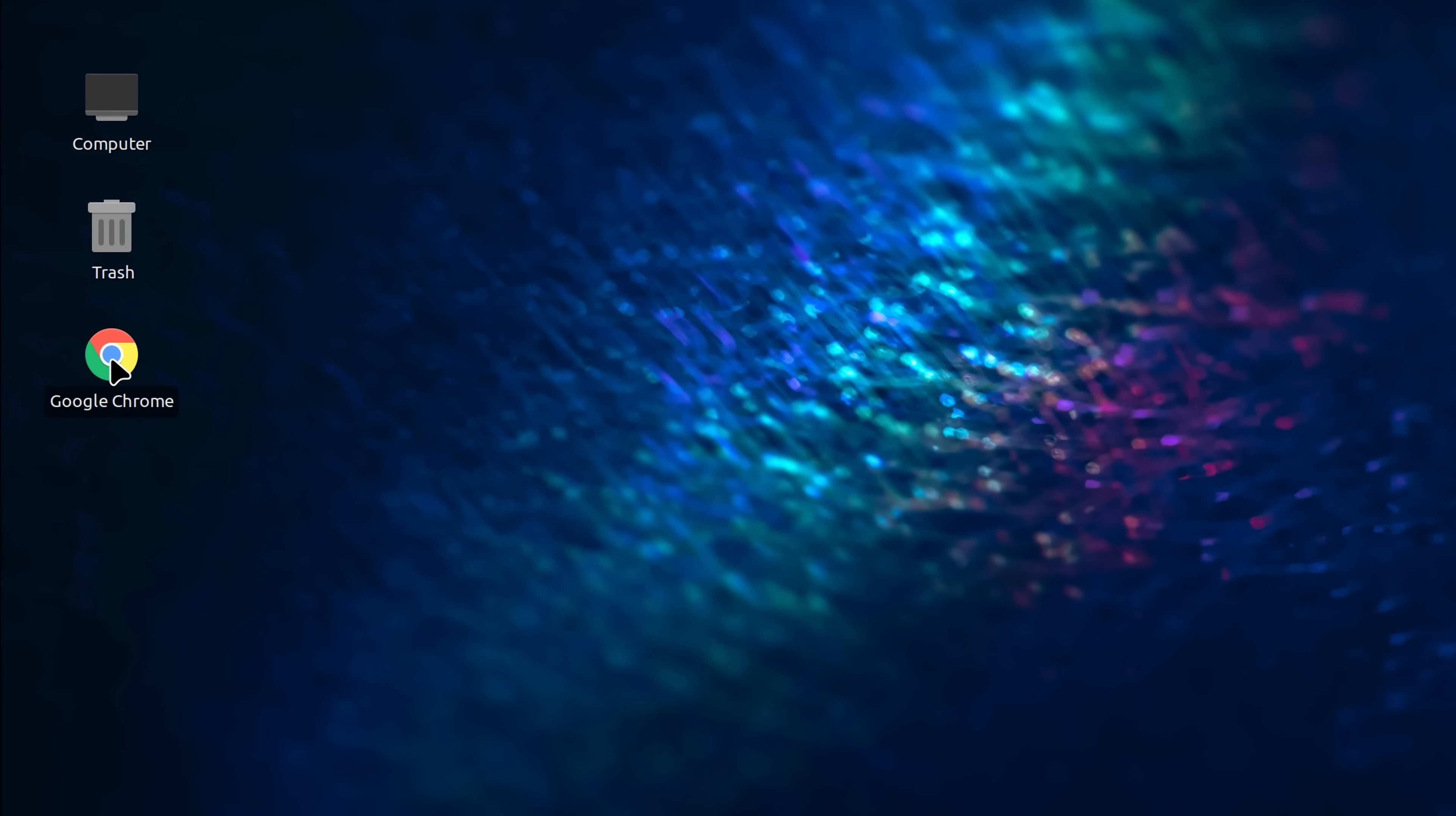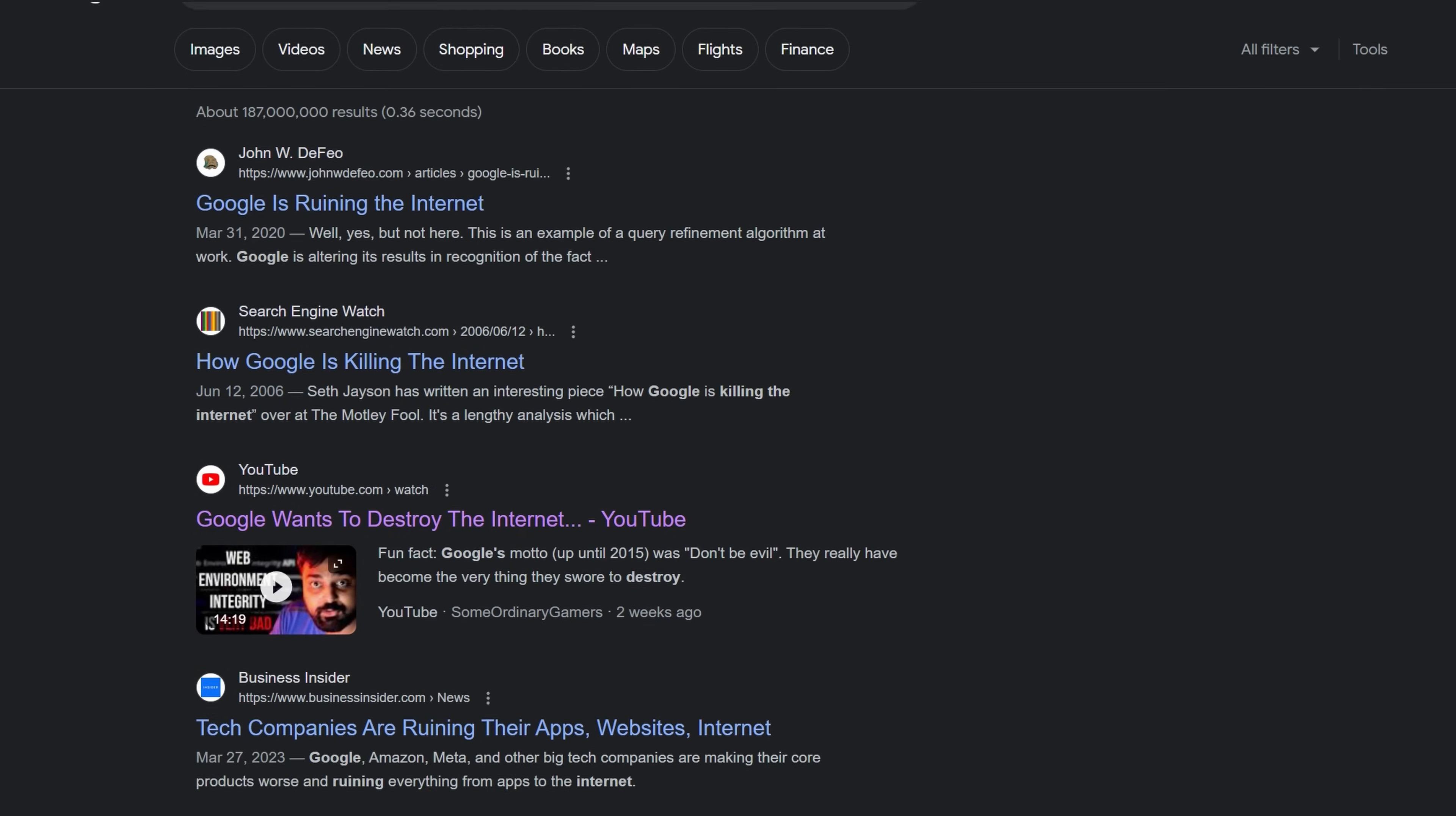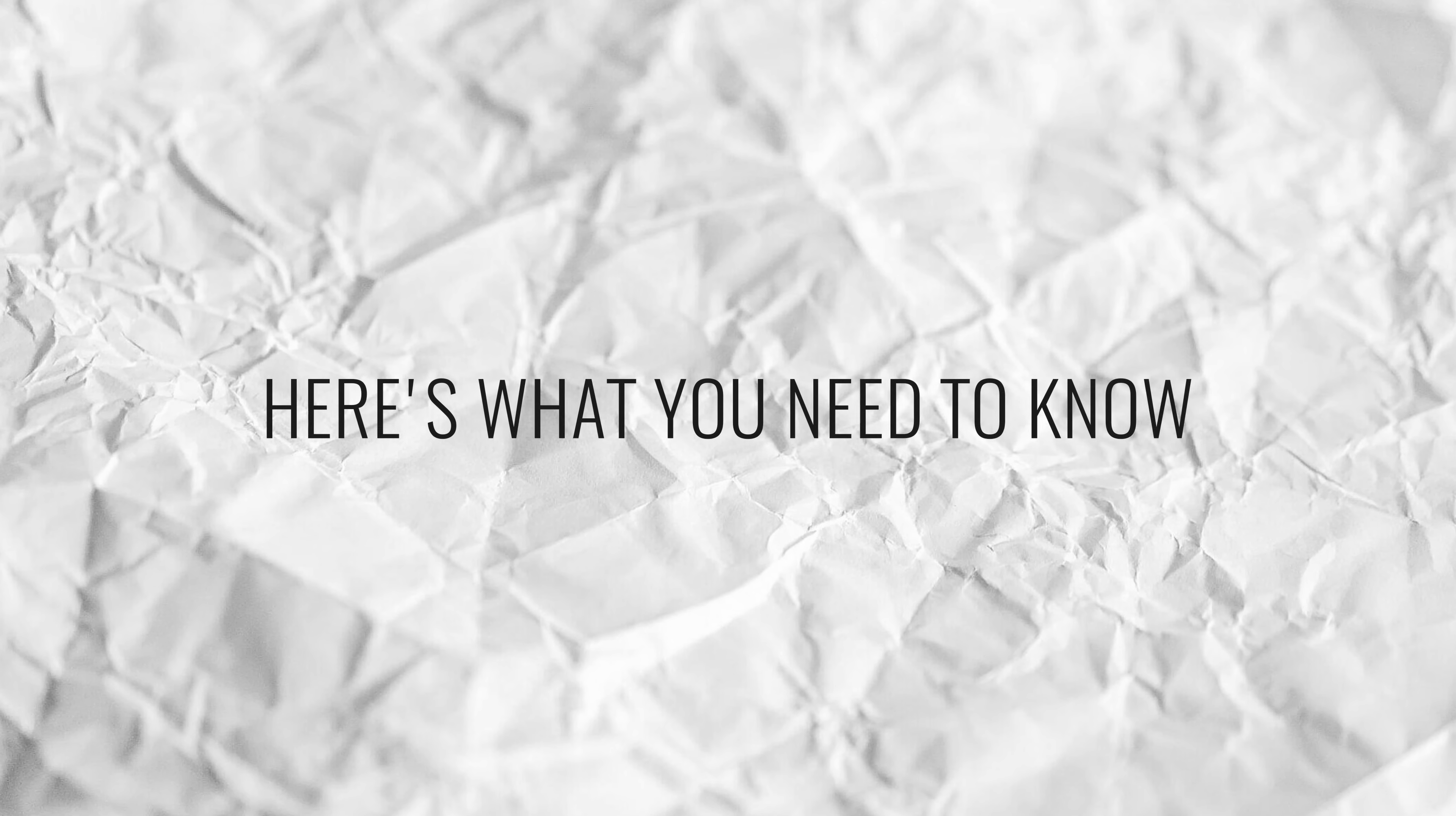Google is at it again. If you've been spending any time in the tech district of the internet lately, you might have heard about something called web environment integrity and how it may lead to the eventual ruining of the internet. Now at first, I didn't really make too much of it. I've been on the internet for a long time, and for me, these sorts of doomy stories are pretty much business as usual. But after looking into the topic a bit more thoroughly, it became very obvious why so many people are expressing serious concerns. In case you haven't heard about what's going on, or you haven't quite grasped it yet, here's what you need to know.